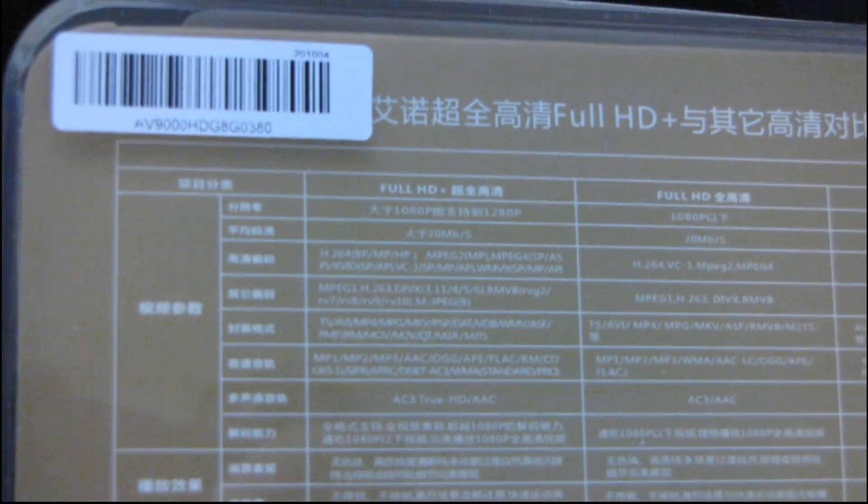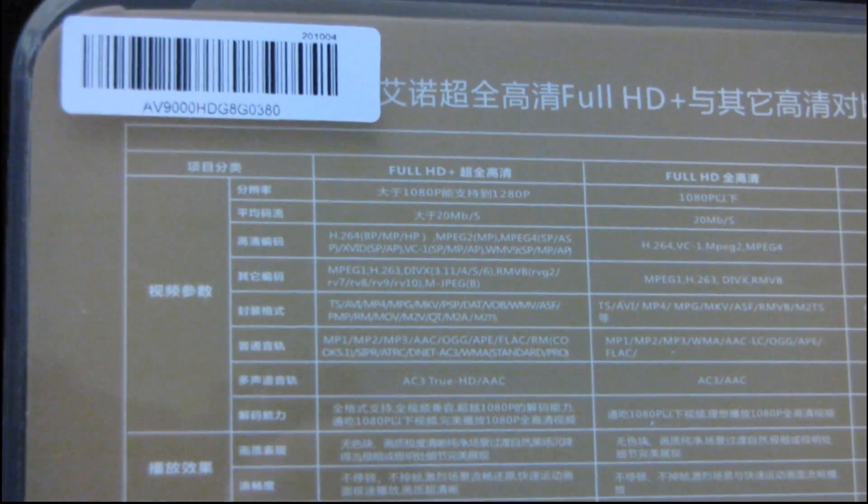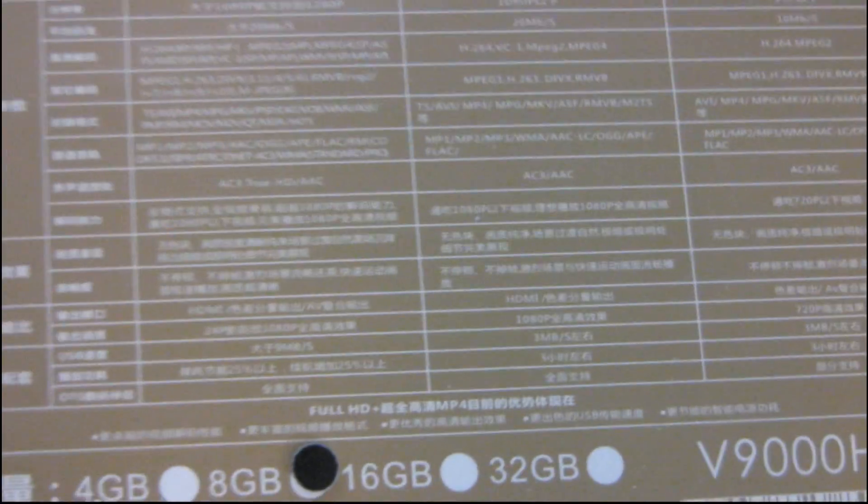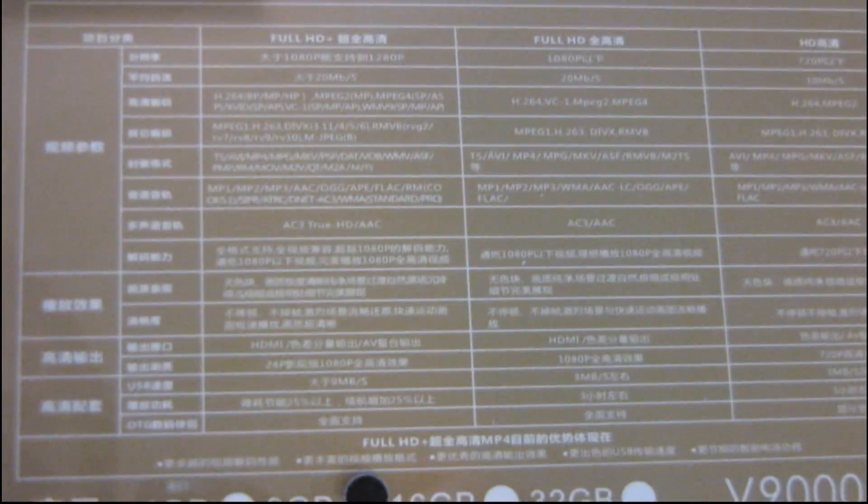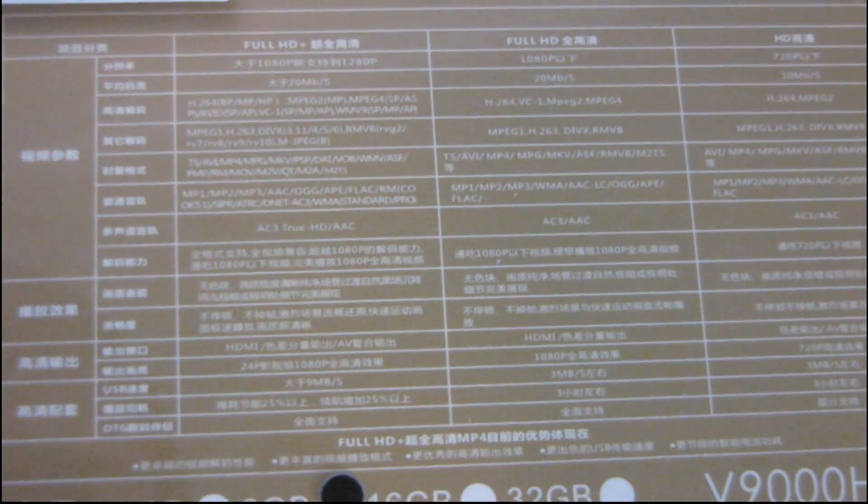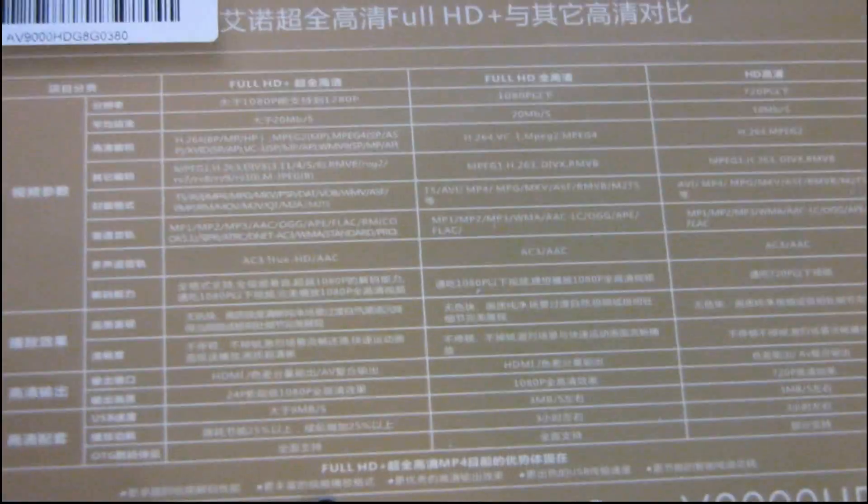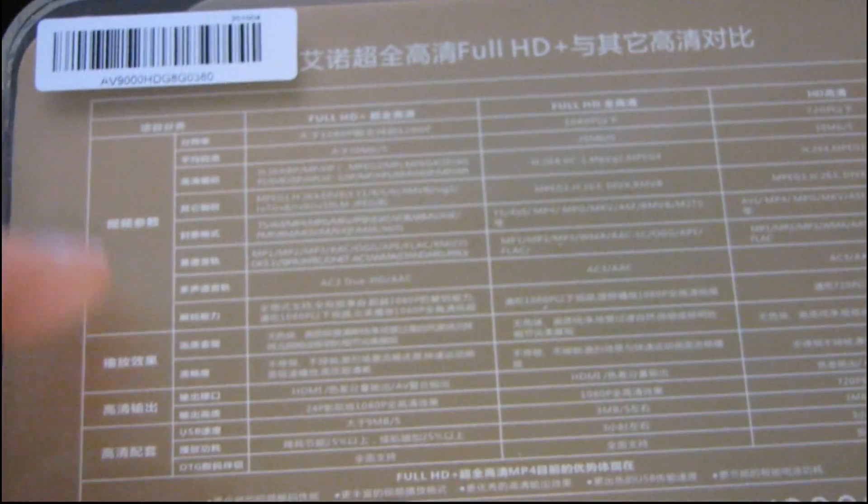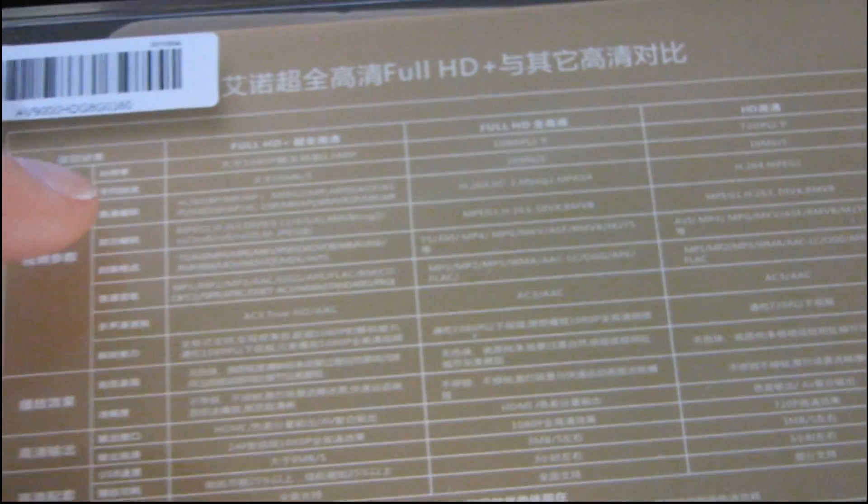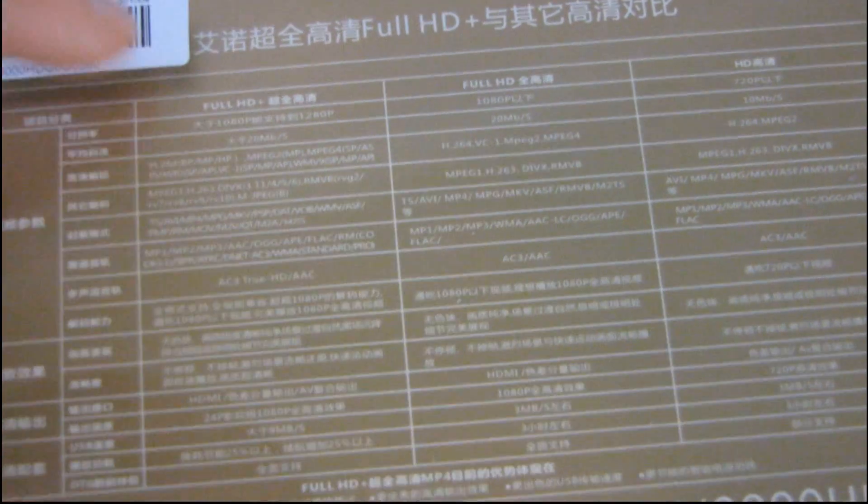So, let's see if I can get it in close enough for you to be able to read it. So it's mostly, mostly what I'm guessing is Chinese, but there's some English on here too, and I'm going to try and figure that out.